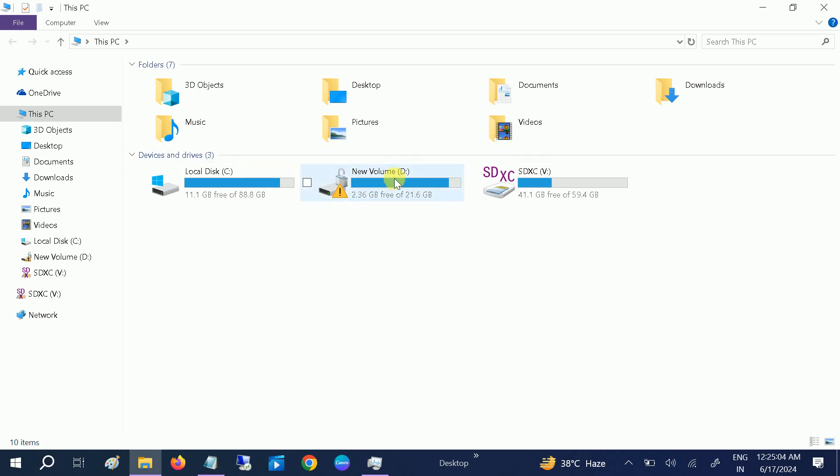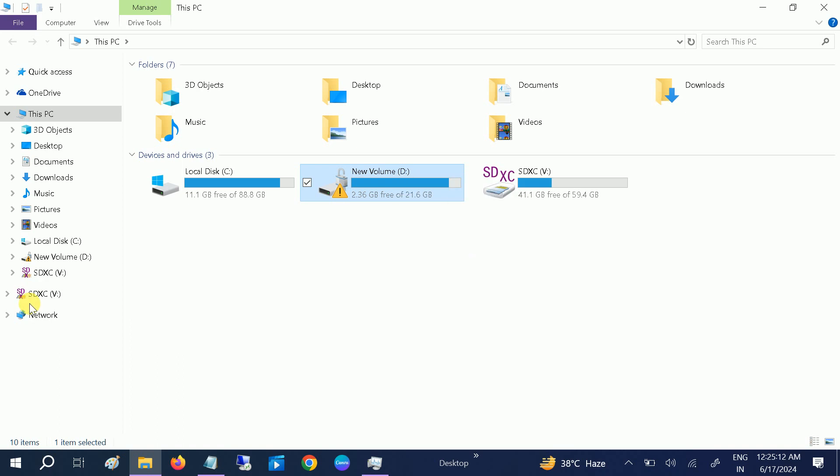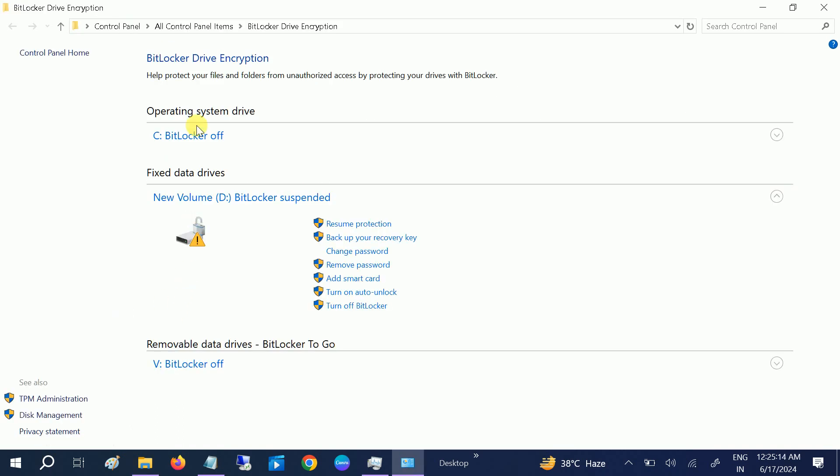Simply open your drive, make a right-click on it, and click on manage BitLocker. Once you click on manage BitLocker, it will launch another page, and then you need to click on this option.